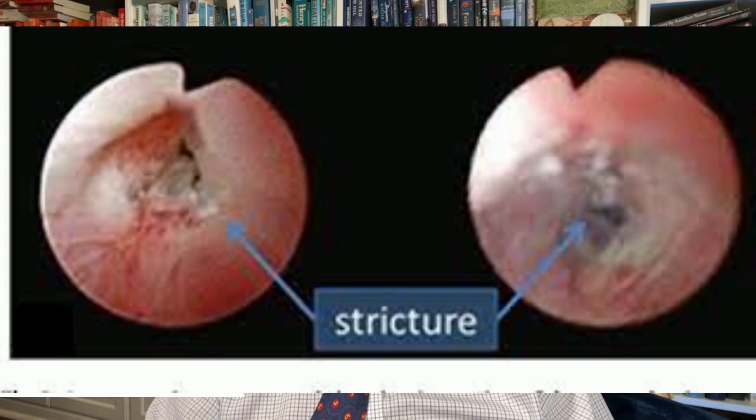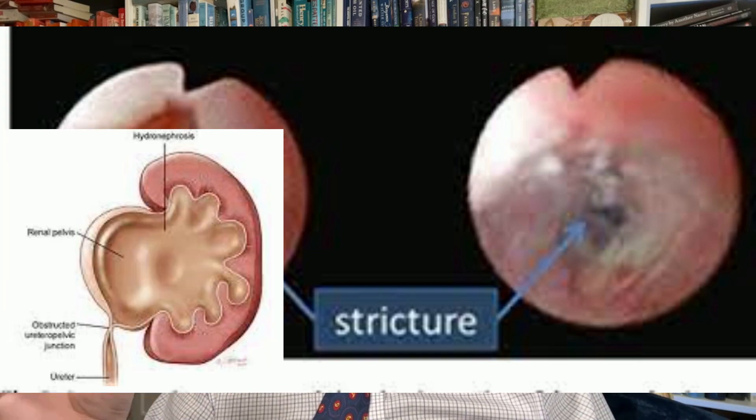Other situations include blockage due to a stricture or some type of malignancy or cancer. A stricture is a buildup of scar tissue in the ureter. This can happen congenitally, meaning you're born with it. One example is a UPJ obstruction, or ureteropelvic junction obstruction, where there is a blockage at the point where the kidney and ureter meet. Placing a stent can relieve these strictures while you come up with a treatment plan for removing or opening the stricture.